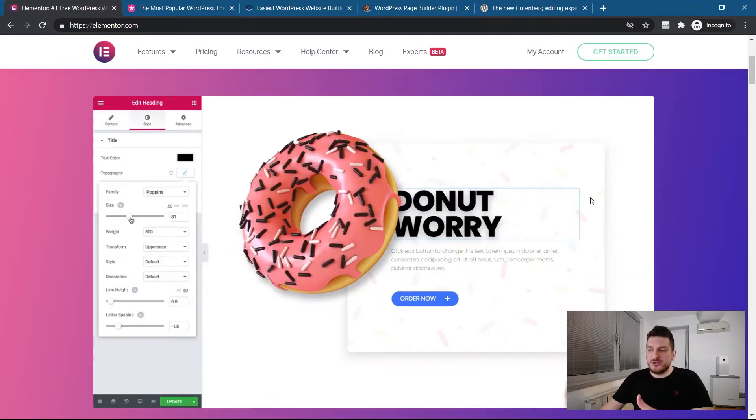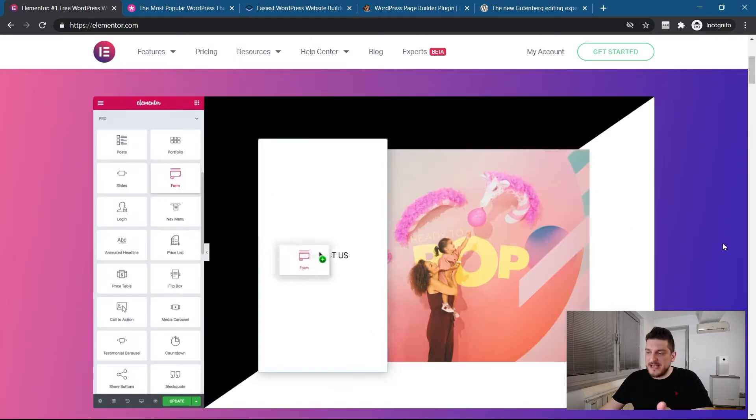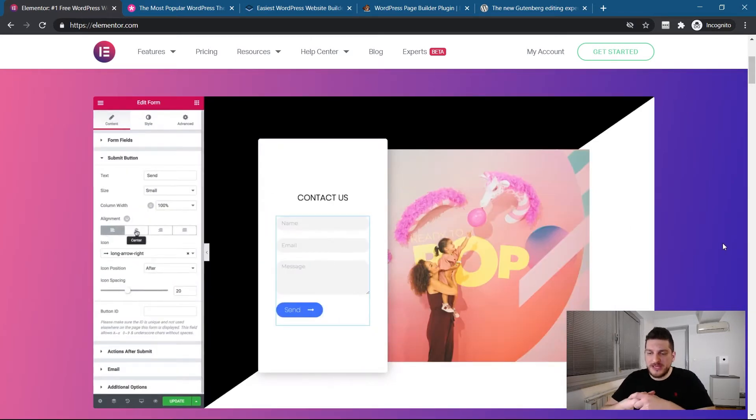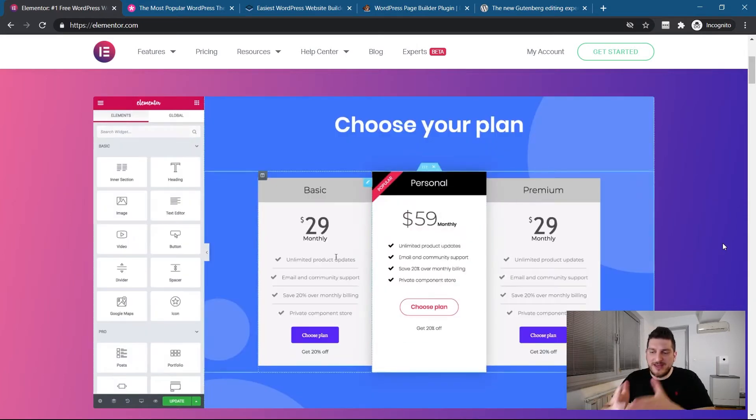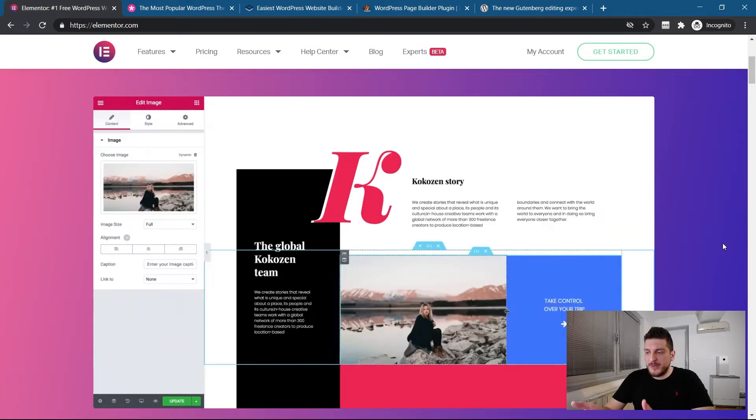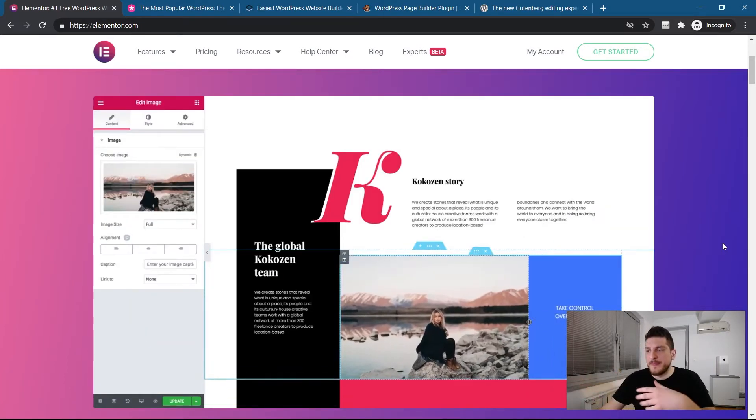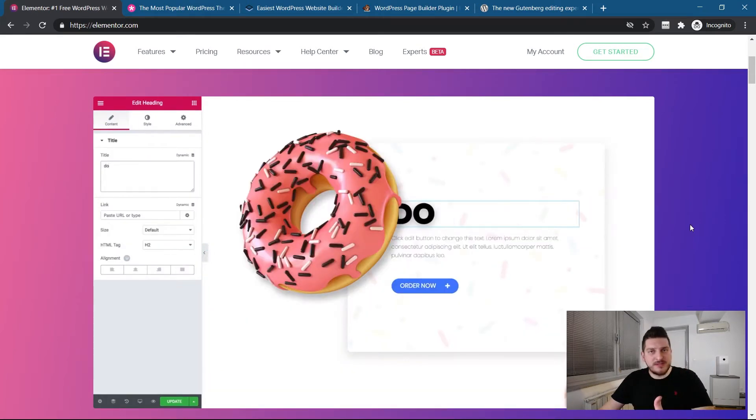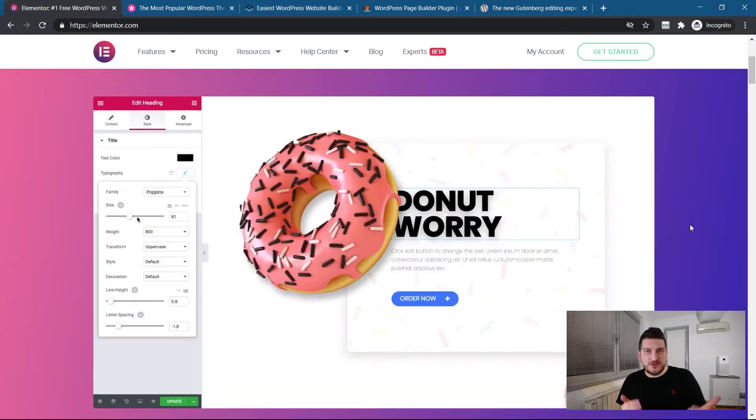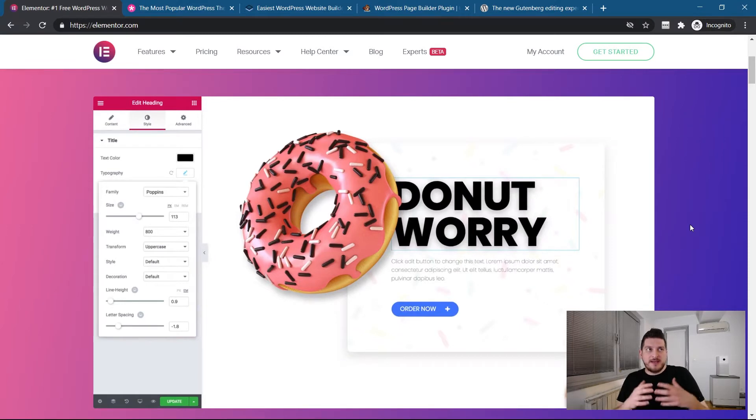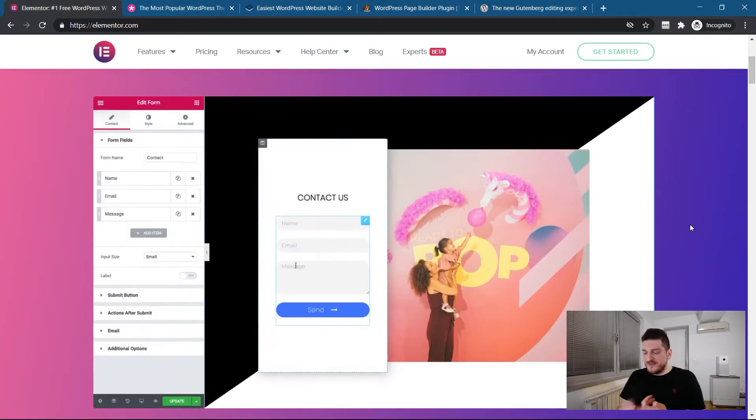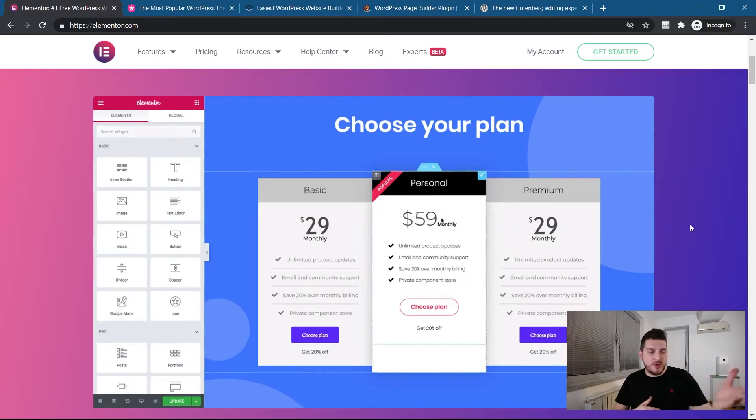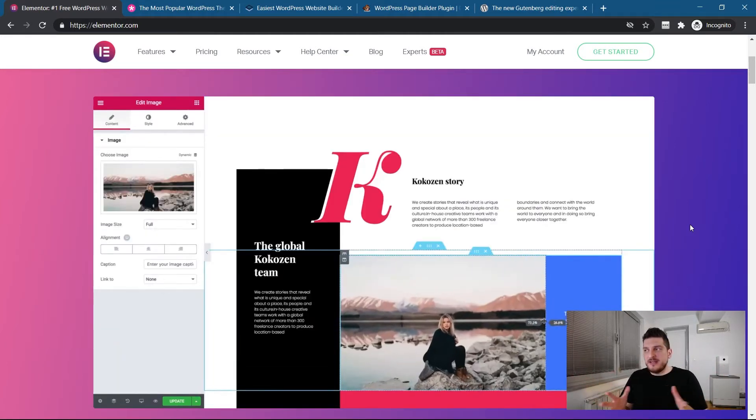So Elementor, as you can see, this is on their website, the showcase, what the page builder is. Basically you have blocks, you put them on a page, and you build pages with it.